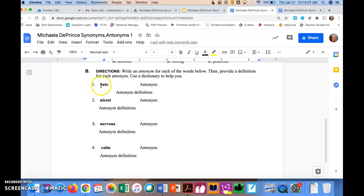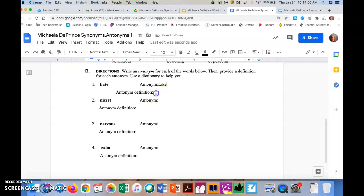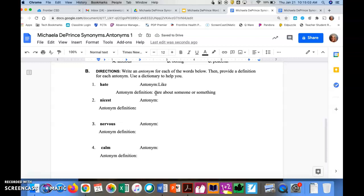So let's look at number one. Again, we have the word hate. So an antonym for the word hate, hopefully you are thinking of some. I'm thinking the word like or love could fit here. And the definition for the word like means that you care about someone or something. So you're going to do numbers two, three, and four in the same manner.